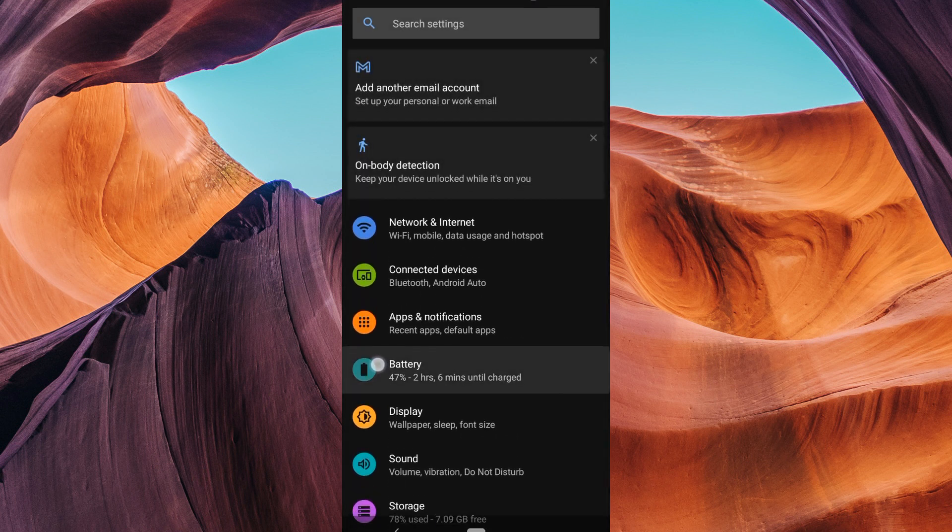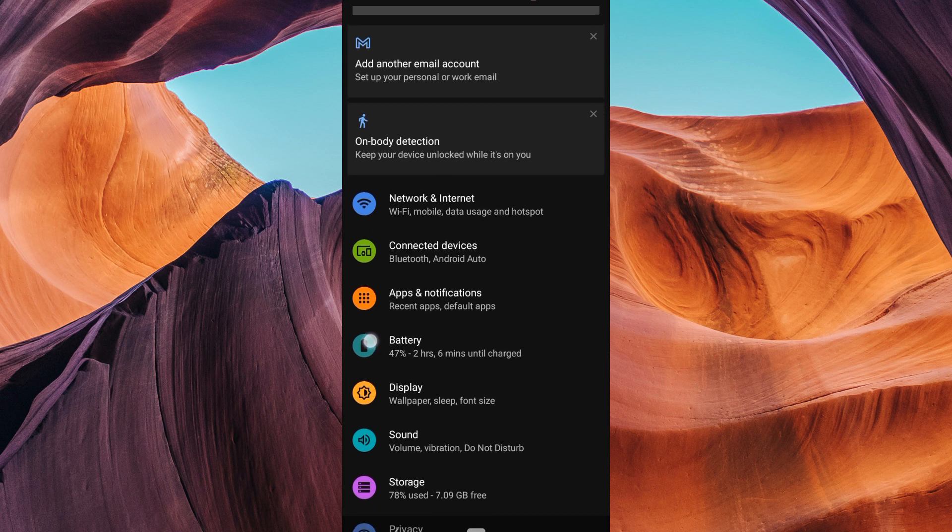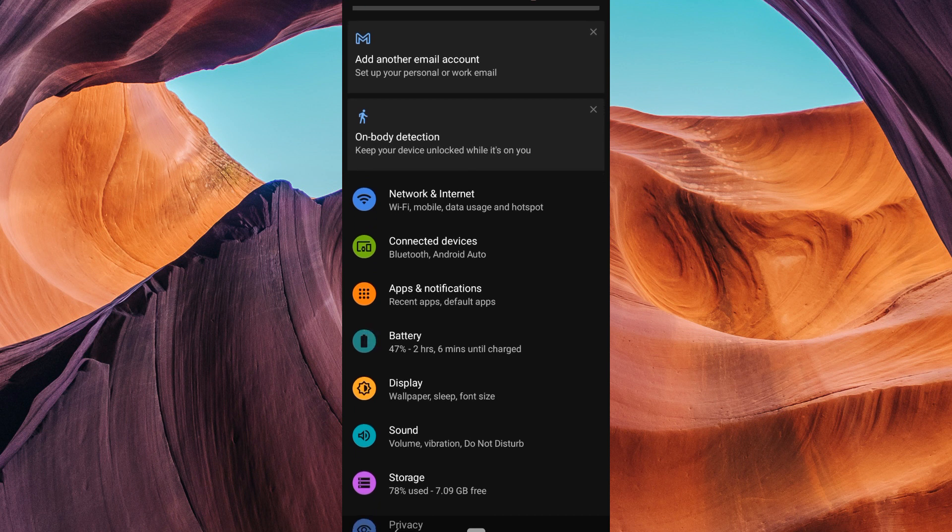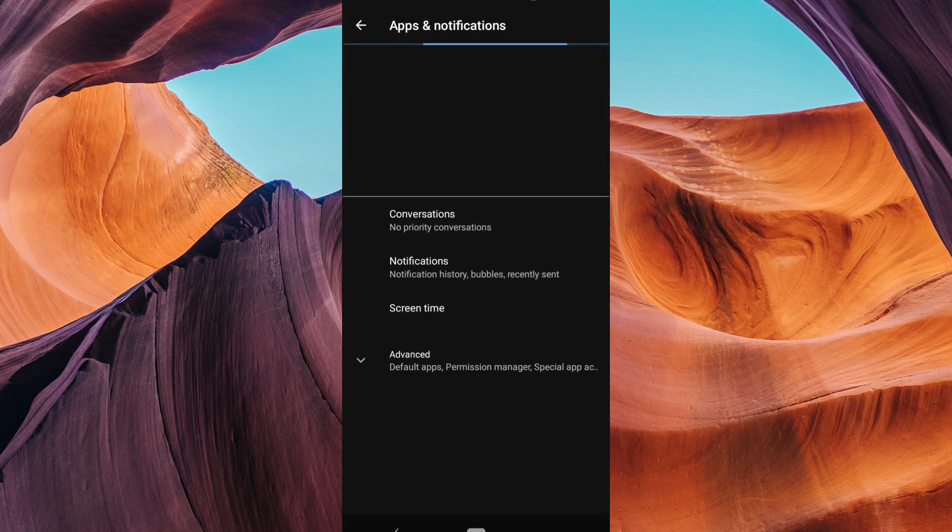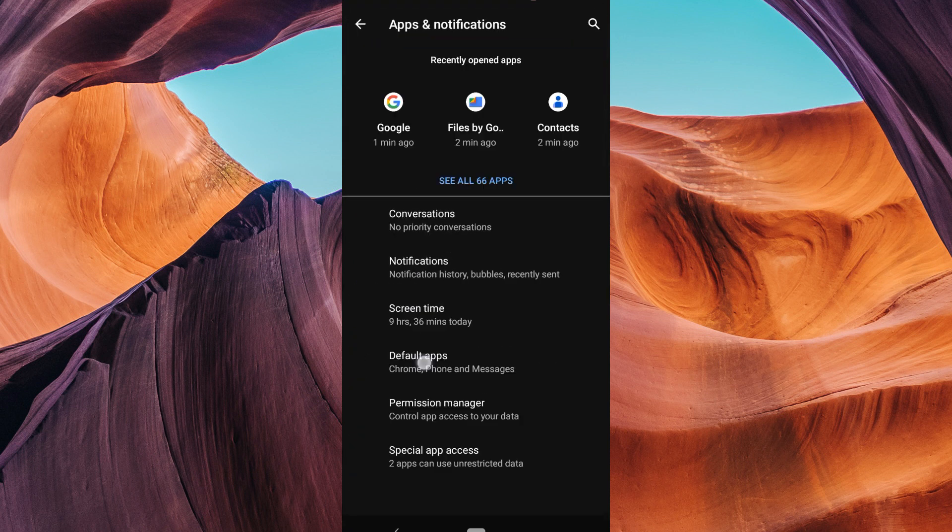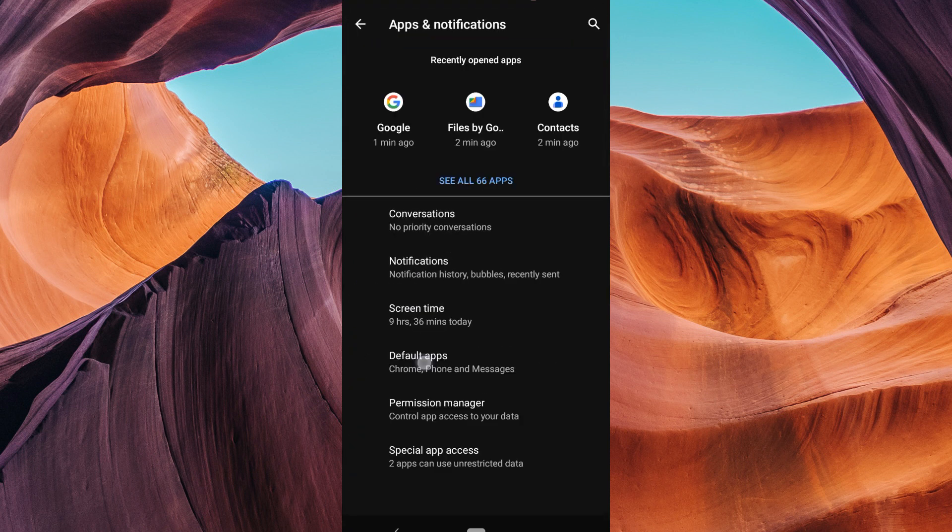In your device settings, scroll down and look for Apps and Notifications. Tap on it to access your app settings. Inside Apps and Notifications, you'll see a list of an option for Default Apps. Tap on it to access its settings.